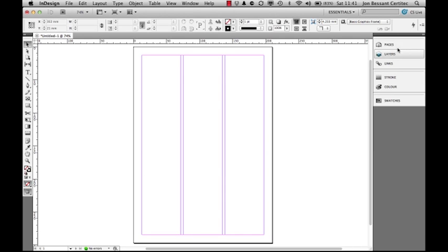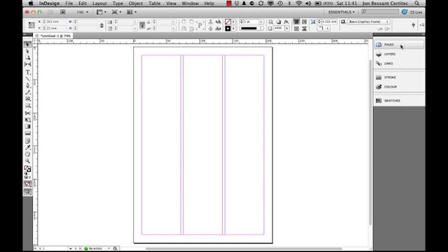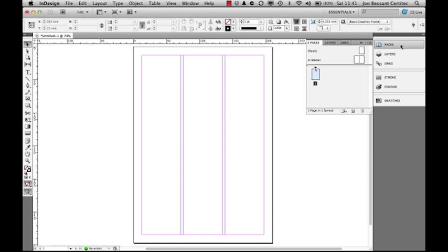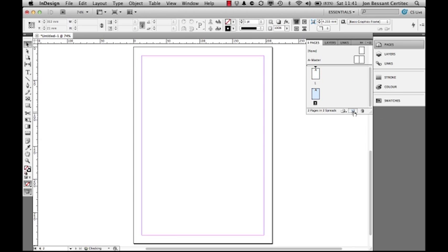On the right-hand side, we've got panels. Each of these panels has various functionality underneath it. If I click on the pages panel once, that pops out. I've got one page at the moment. If I want to add in a new page, I just come down here, create a new page, click on that once, and it also takes me to that page.